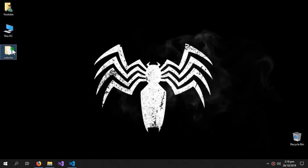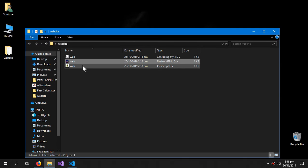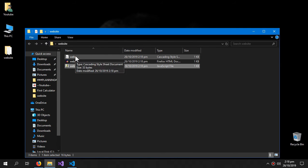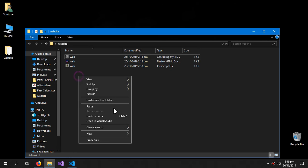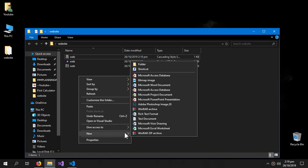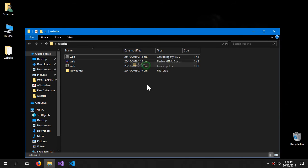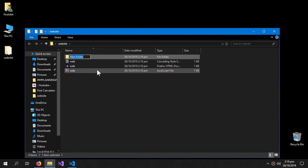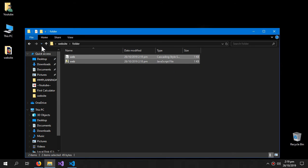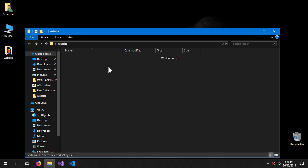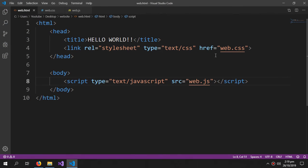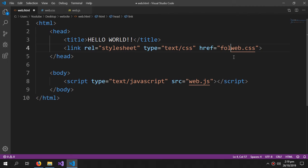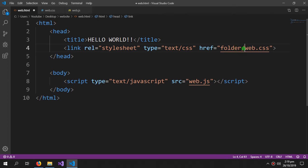And let me show you if these CSS and JavaScript files were in a folder. So if they were inside a folder, then you will write here as folder slash and then the name, and same goes for the JavaScript.